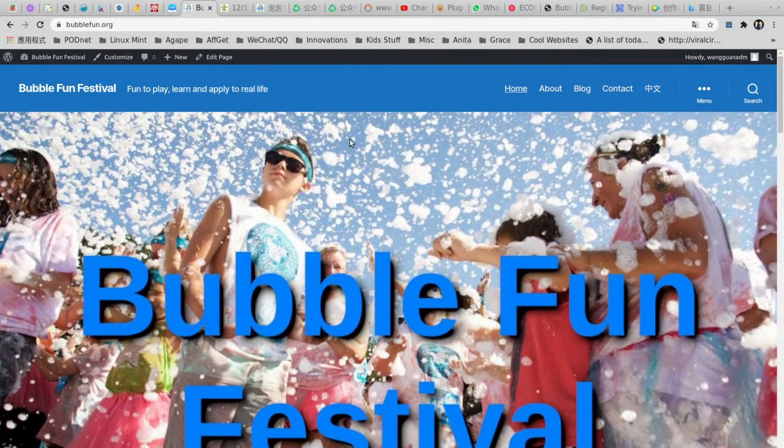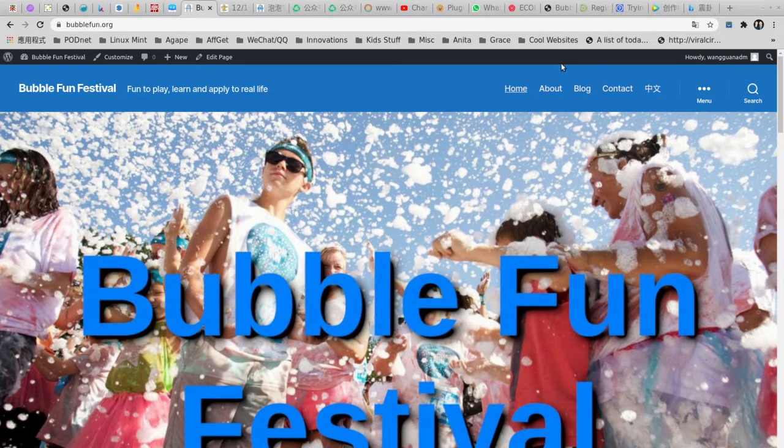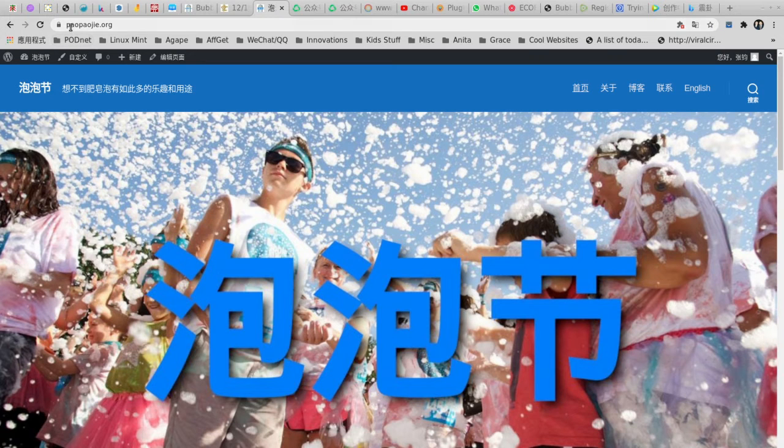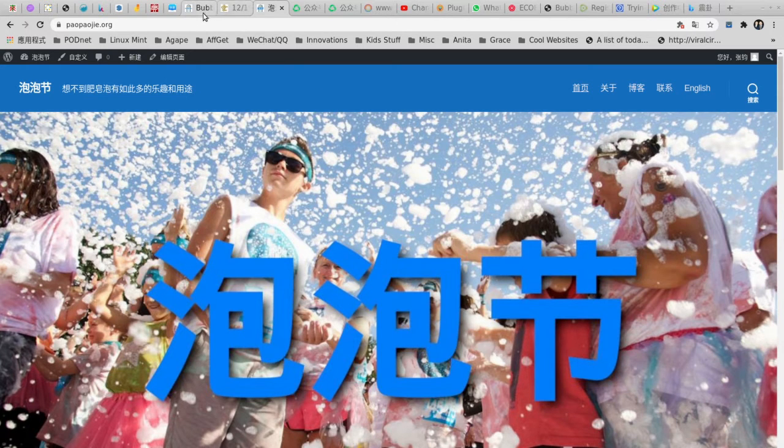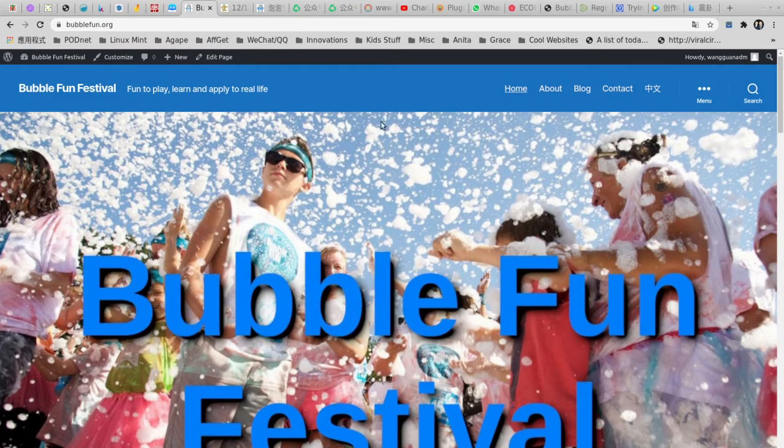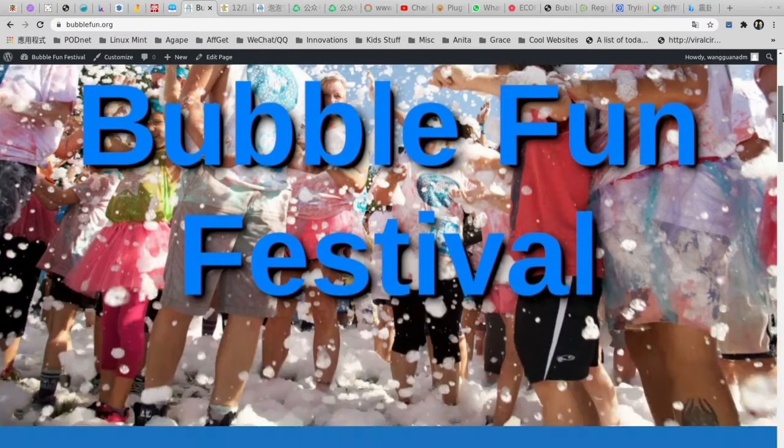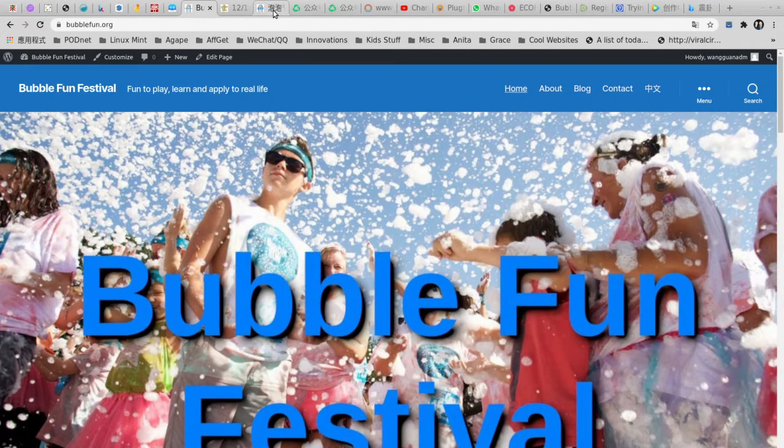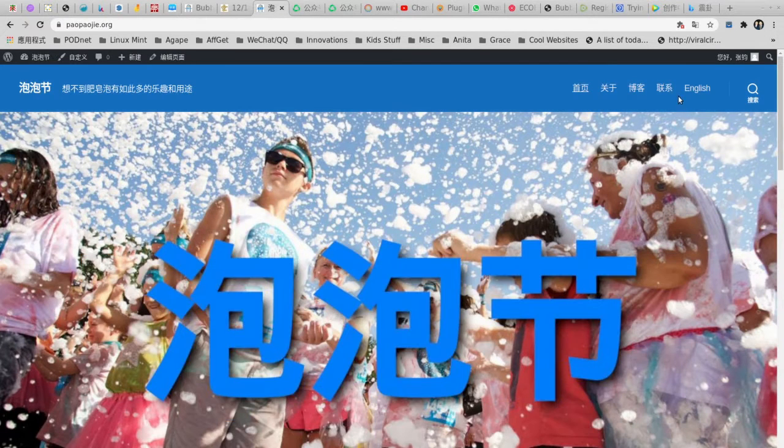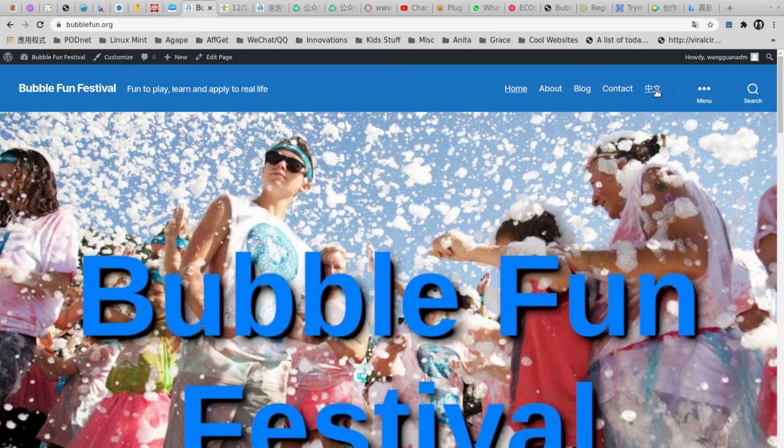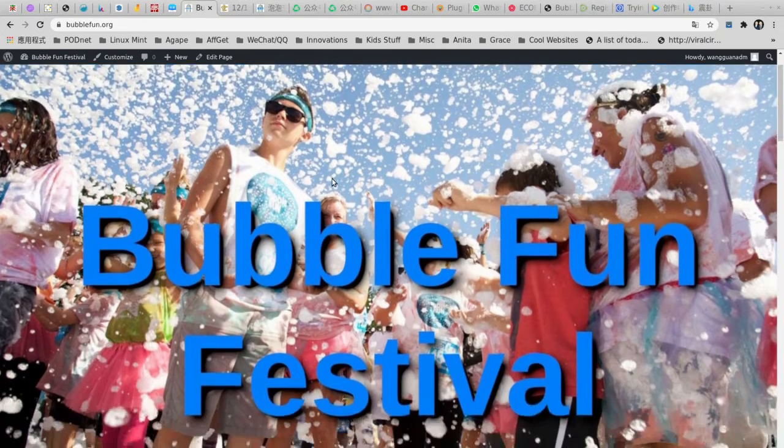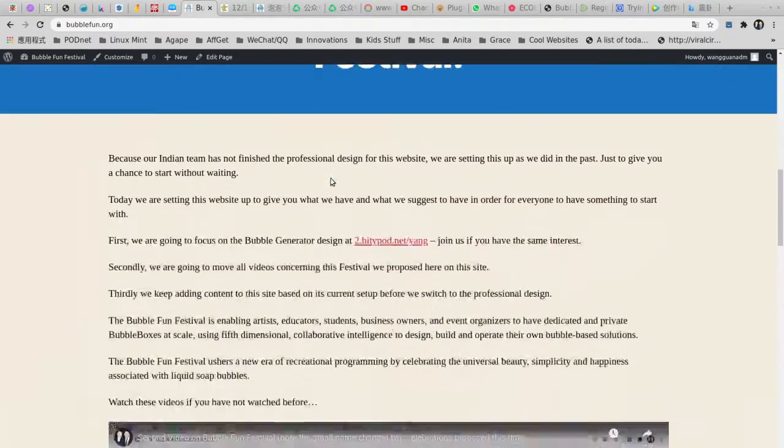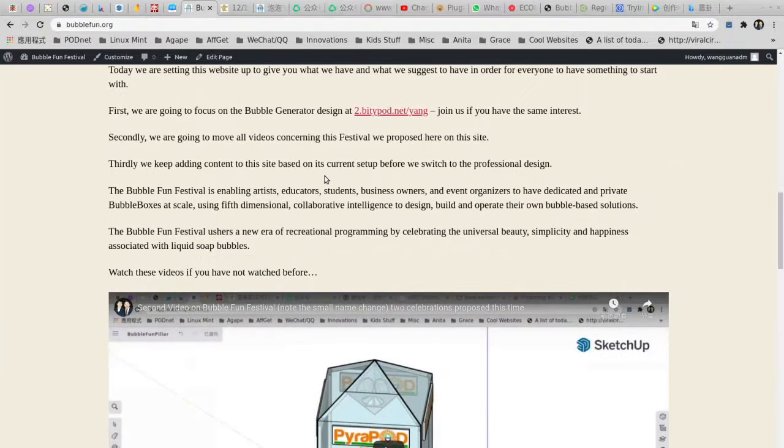And also we made the Chinese version. That's the .org, that's the Chinese version. Right now we have two versions, so we simply link to each other. From here you can go to the Chinese one, the English one. From here you can go to the Chinese one.